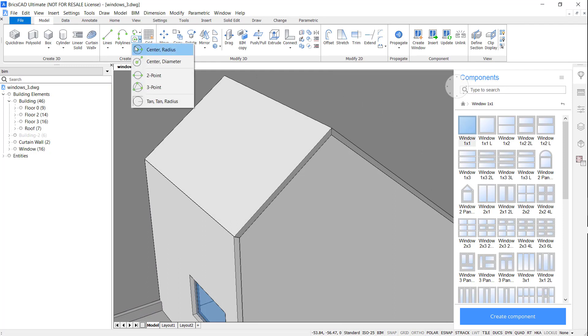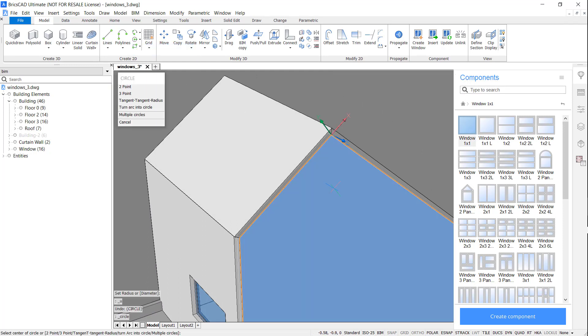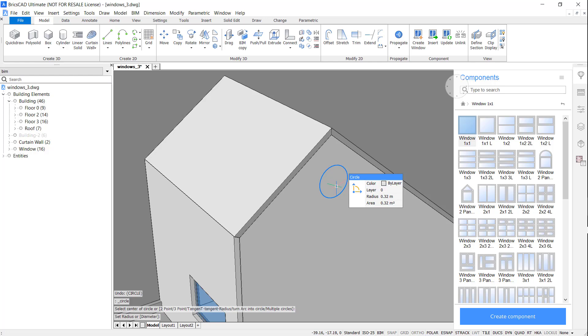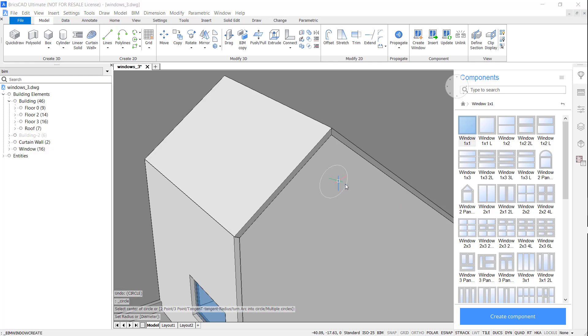As a finishing touch, I'm going to add a porthole window at the top. Using a circle, selecting the boundary and accessing the BIM window create command.